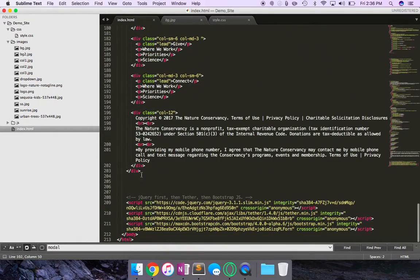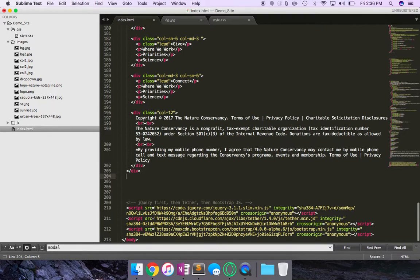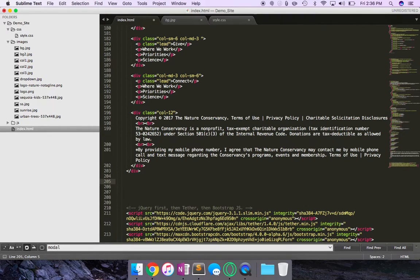Let's come all the way to the bottom, but still within the body tag. And I'm going to say, modal section.